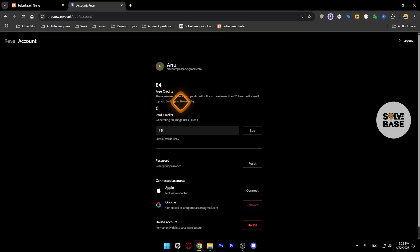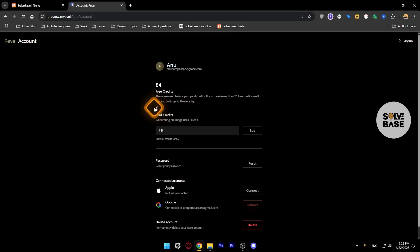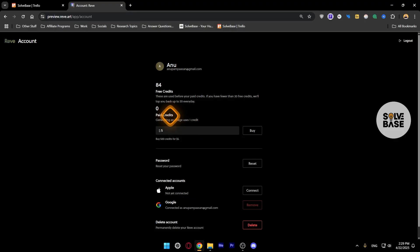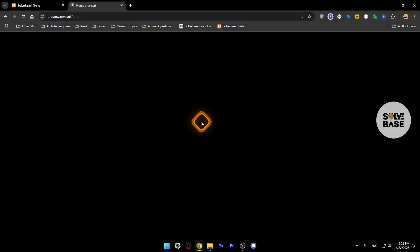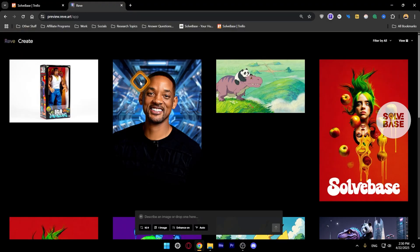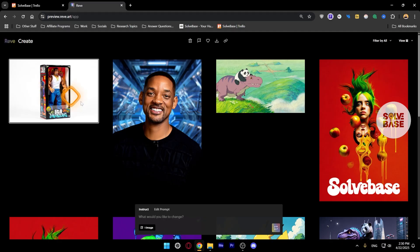Now here we have got zero paid credits. Generating an image uses one credit. So let's go back here and even if I have generated an image and I try to instruct something on it, let's see if it reduces the credit.